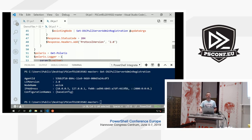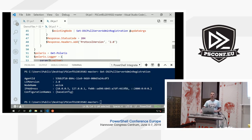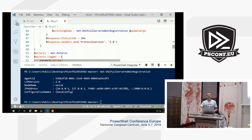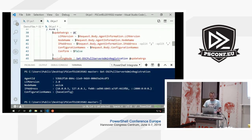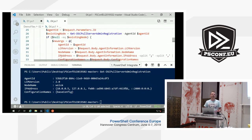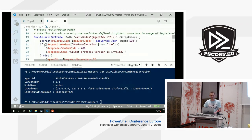According to official DSCPM documentation it should respond with 200, but if you run the inbox Windows Server pull server and observe it, it responds with 204. I kind of decided to follow by example instead of by documentation, to reproduce what the inbox pull server does.